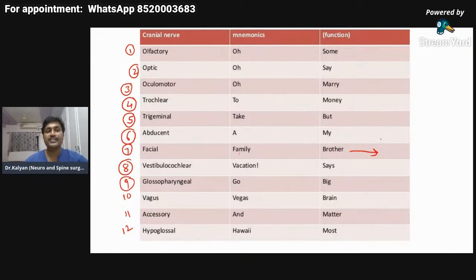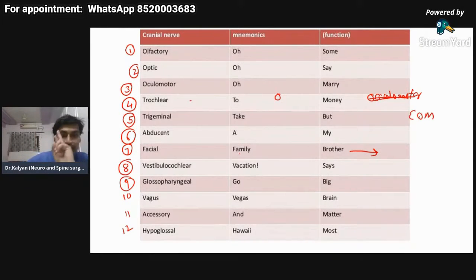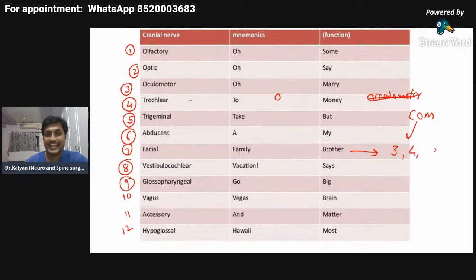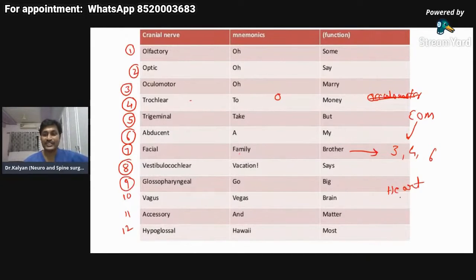The facial nerve controls the movements of the facial muscles. What are the nerves which control the extraocular movements? There are three nerves which supply the extraocular movements: cranial nerve three, four, and six. Which cranial nerve controls our parasympathetic supply — which controls our heart? The answer is the vagus nerve — cranial nerve ten.